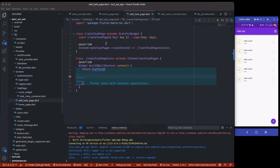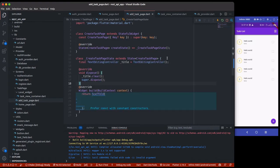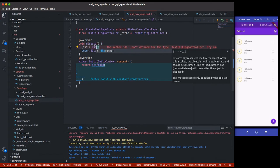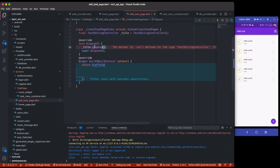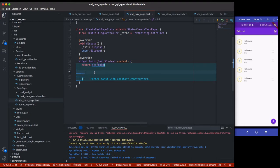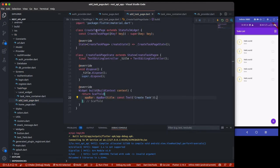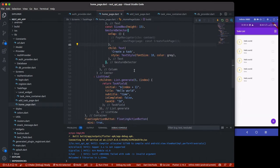We should have the controller and also dispose of the controller when we are done. I'll have a title controller and clear or dispose it once we're done. Then we can have an app bar with the title 'Create Task'. If we save it now we won't see anything because we need to navigate to the CreateTaskPage, so I'll go back to our home page.